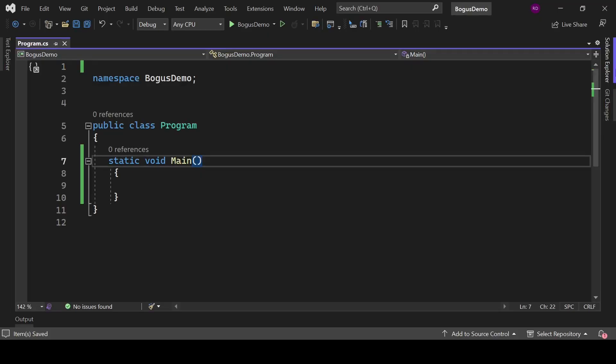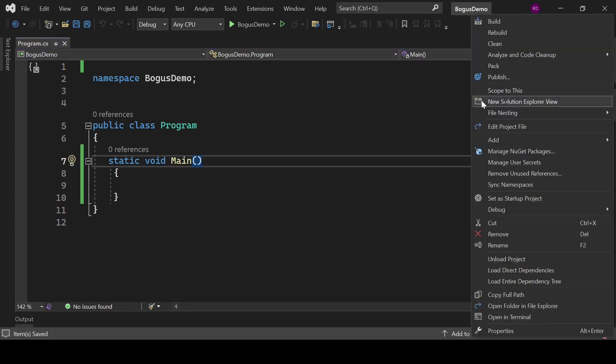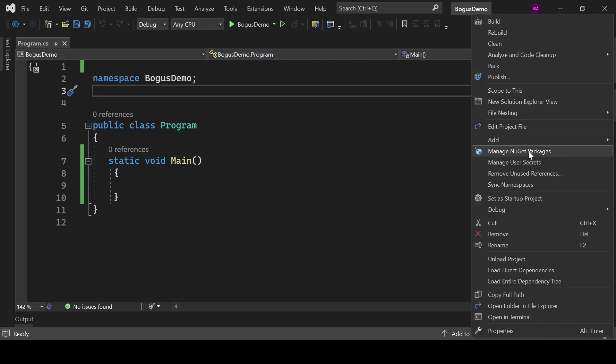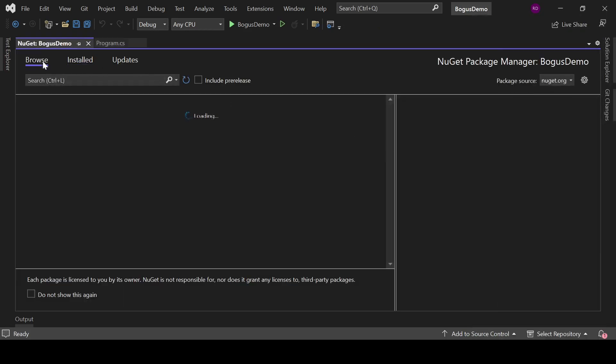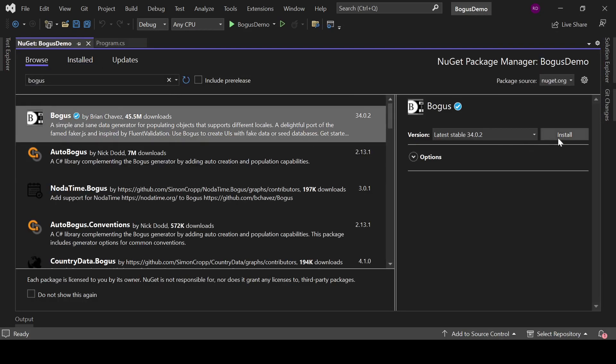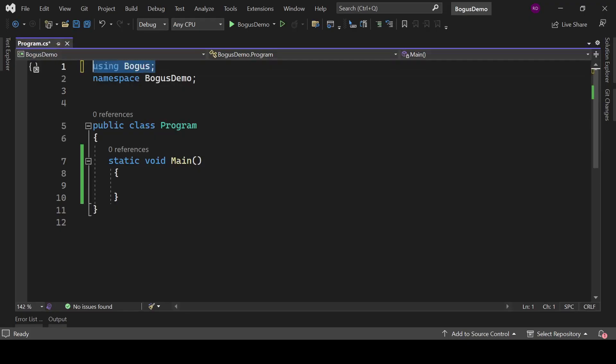First and foremost, we need a console application, so create one if you don't have any. I already have created it. Now we need to install a library. Right-click on the project, select Manage NuGet Packages, go to the Browse tab, search Bogus, and install it. You can also check out the official documentation of Bogus.